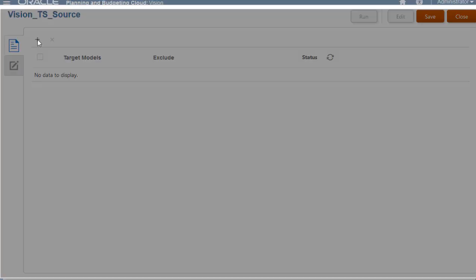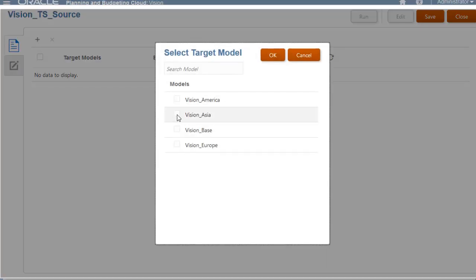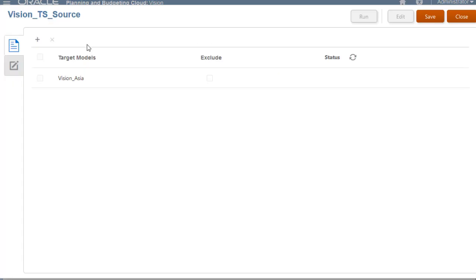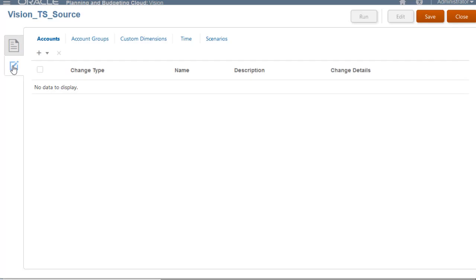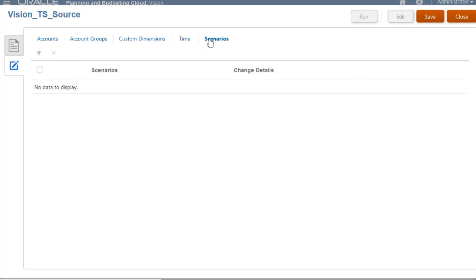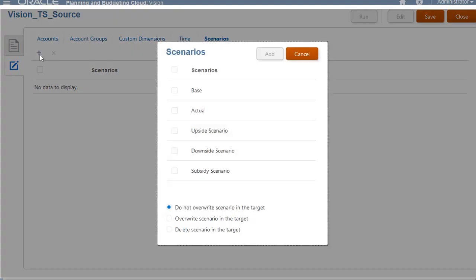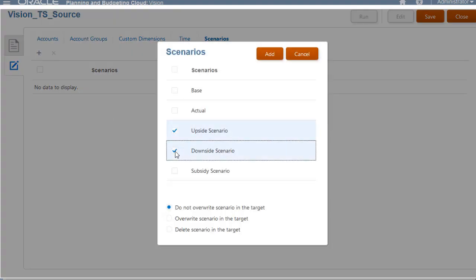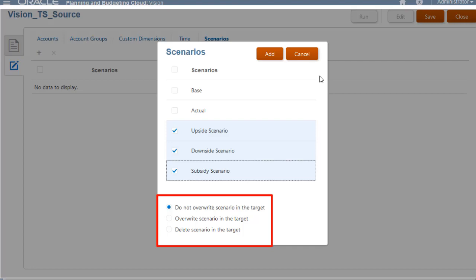I'll select a target model. I'll select the metadata to copy from my source to my target. I want to copy scenarios. I'll select some scenarios to copy and leave the selected option to keep any scenarios already in the target.